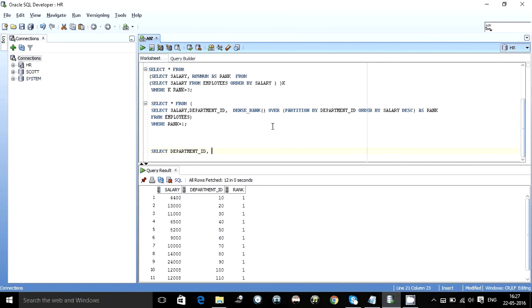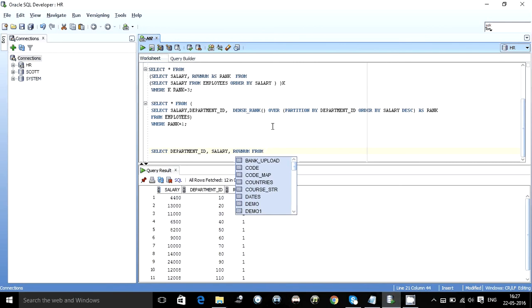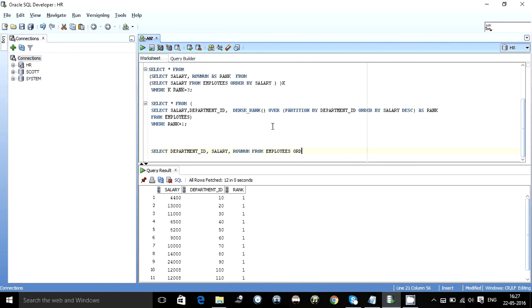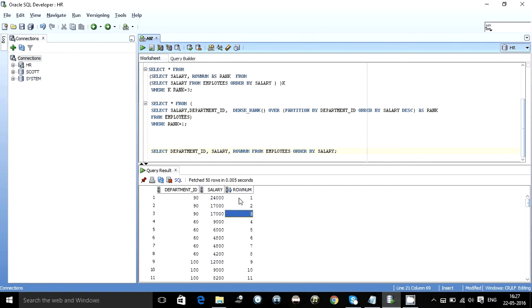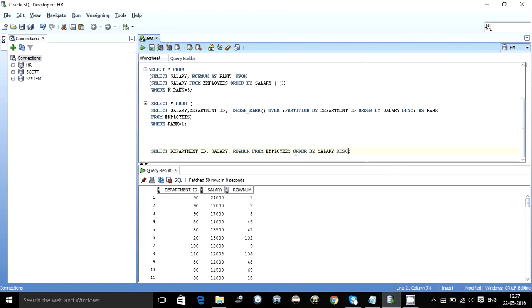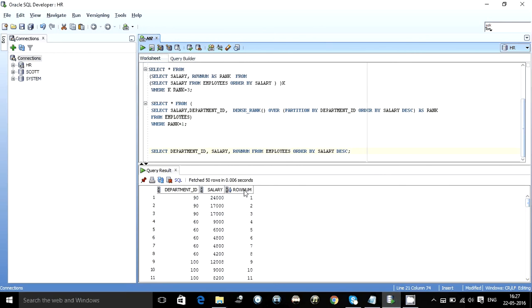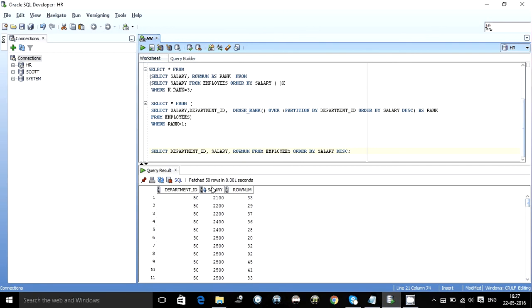The tricky thing over here is see if I select something like department ID salary row num from employees. Order by salary. Just to understand it. If you can see the row num over here. Number one is this one, 24. Number two is this. Number three is this. So what it has done is. It has ordered the salary in. Over here I have not given any ascending or descending. Let me give descending and see. So as we can see over here. The numbering is given in descending order. And we have seen we can get this output.